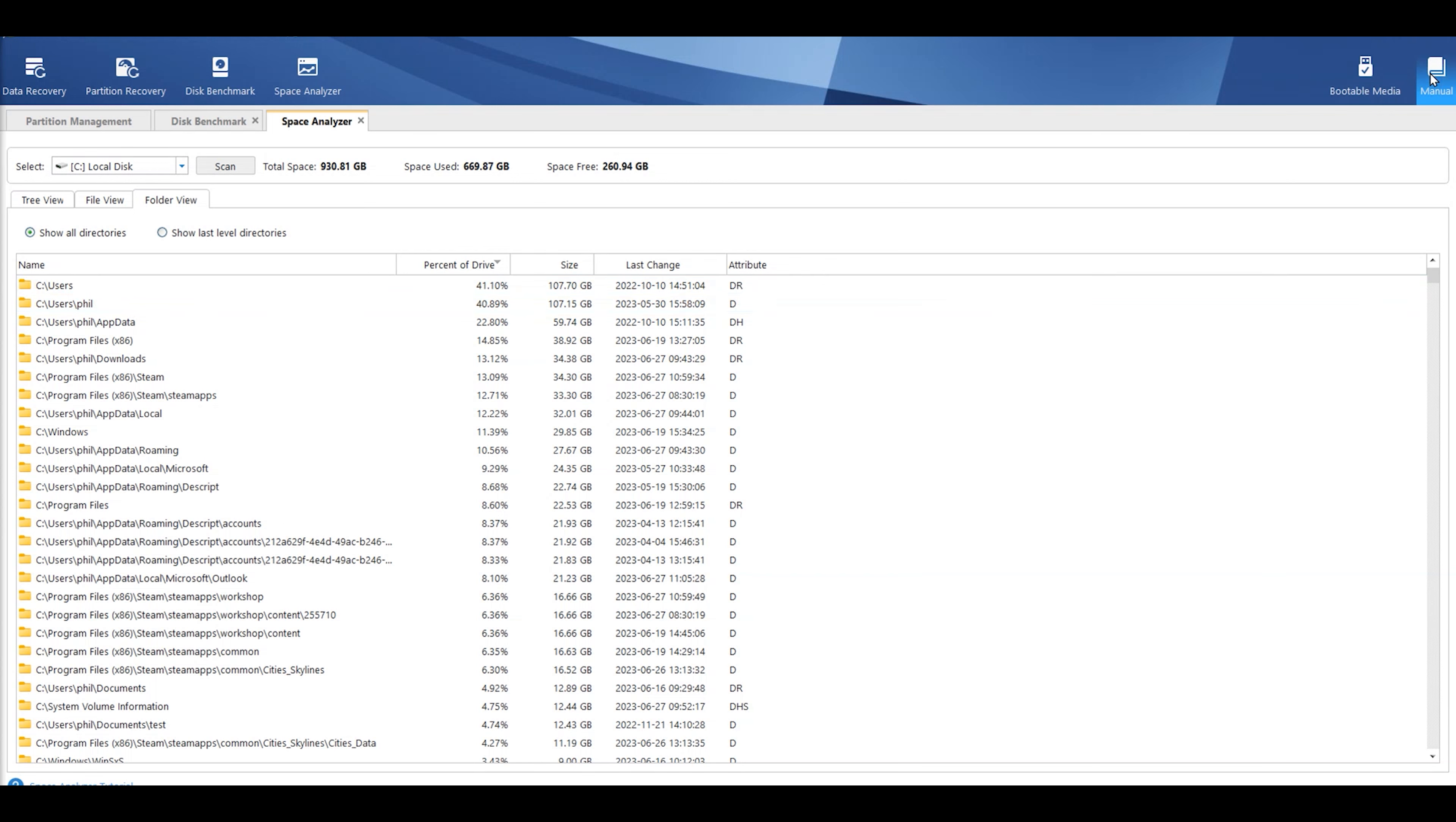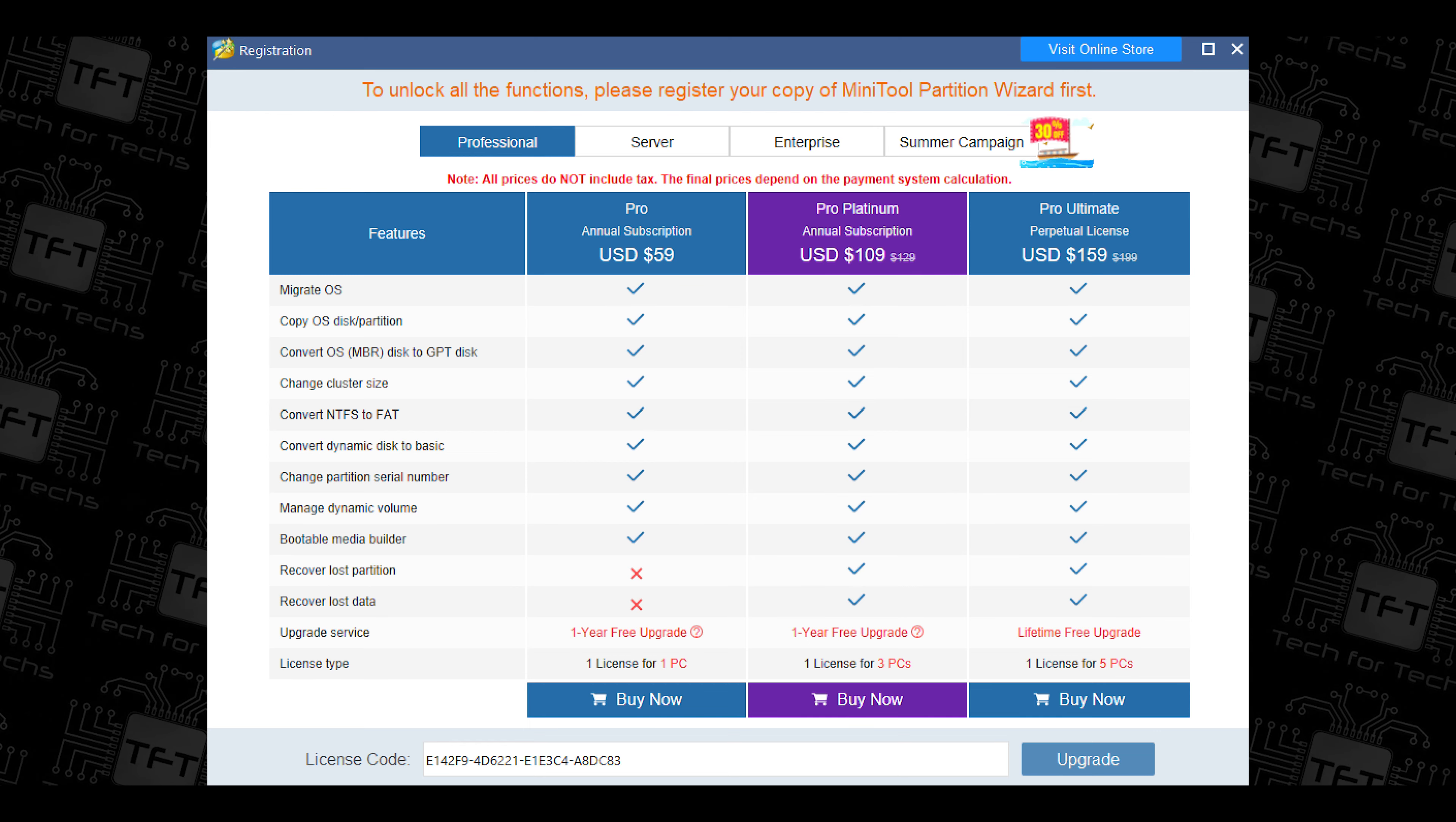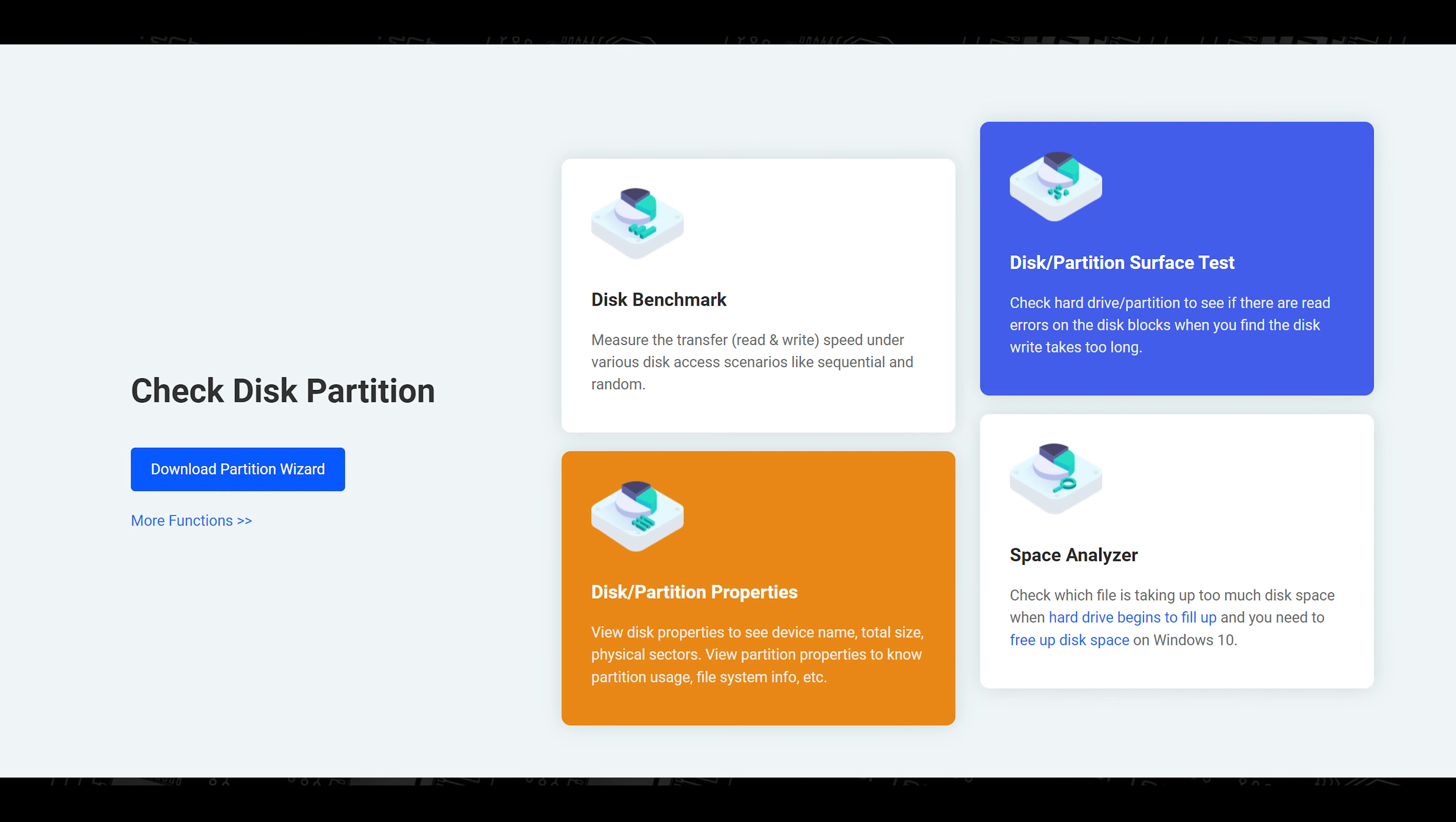If you want the manual, it's at the top right-hand corner. Takes you to their website. Gives you a bit of information. And you've got the main features. You've got bootable media there, so you can create that bootable drive. I would suggest you make sure you have got a blank USB pen to do this. Because more than likely, it's going to overwrite what's on there. So, if you're wanting to do data recovery, partition recovery, disk benchmarking, analyzing the space, this tool pretty much does everything.